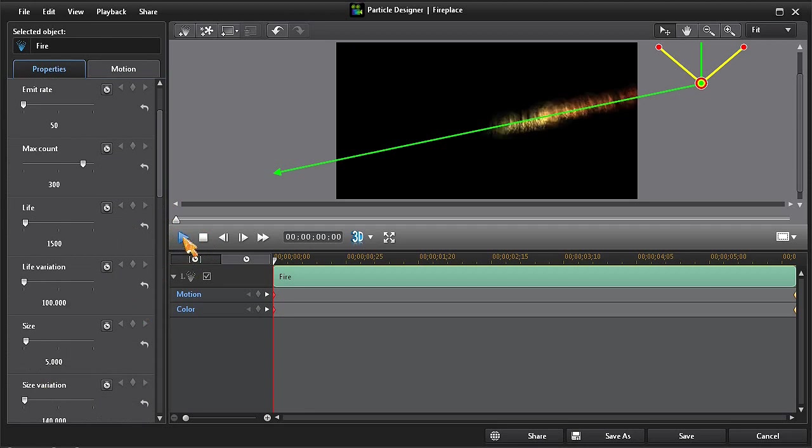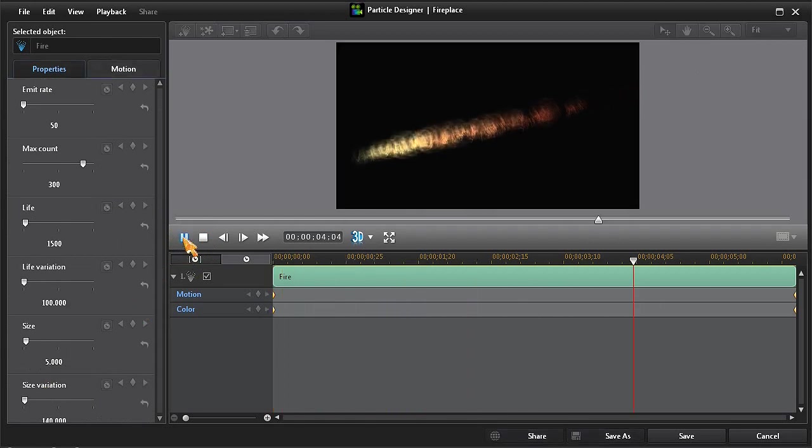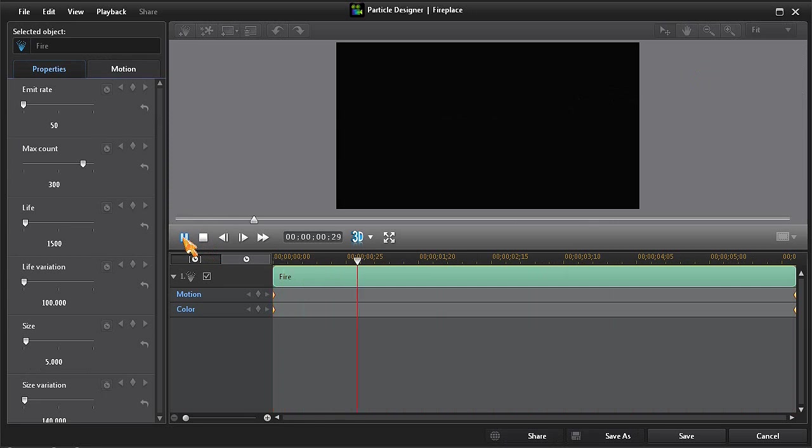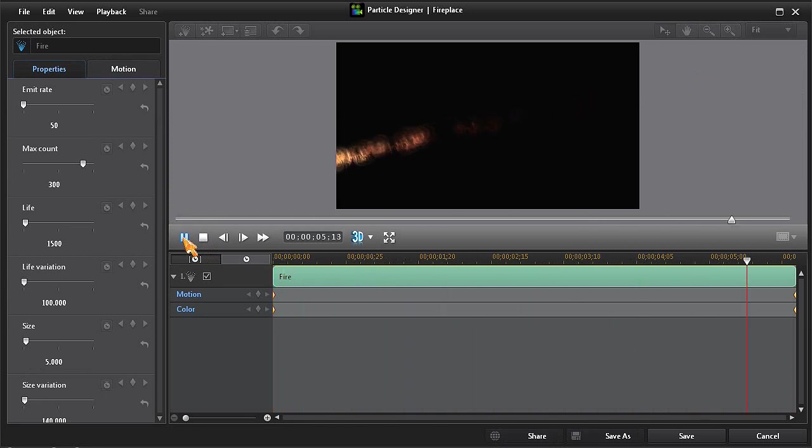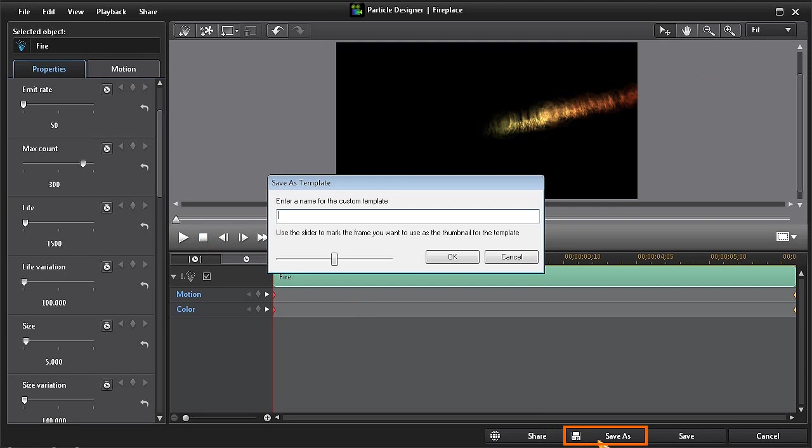Okay, that looks pretty good. So I'll leave all the other available property settings at their original default settings. Now that we've finished customizing the particle, we can click on Save As and give it a new name.